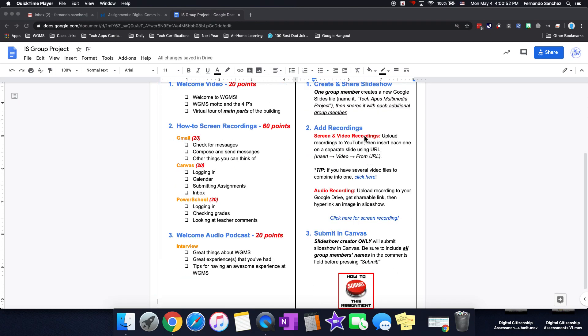Then you're going to go and add the recordings. The screen and video recording. You're going to upload recordings to YouTube, then insert each one on a separate slide using the URL. You just go to insert video from URL. If you have several video files to combine into one, click here if you need to see a little video on that.